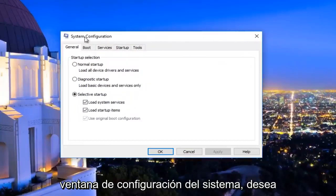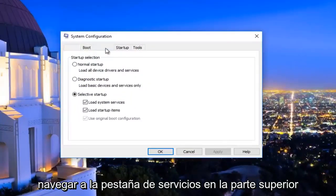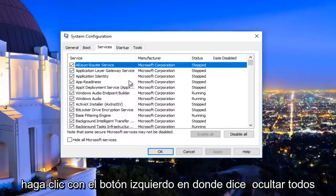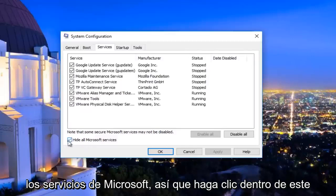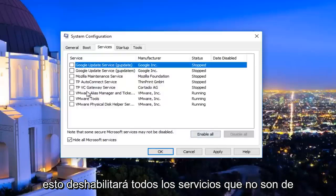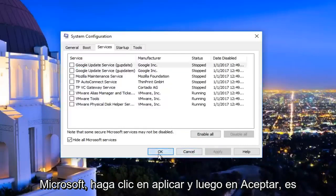Now underneath the System Configuration window, you want to navigate to the Services tab at the top — it should be the middle tab listed here. Left-click on where it says 'Hide all Microsoft services' and click inside this box. Then left-click on 'Disable all' to disable all non-Microsoft services. Click Apply and then OK.